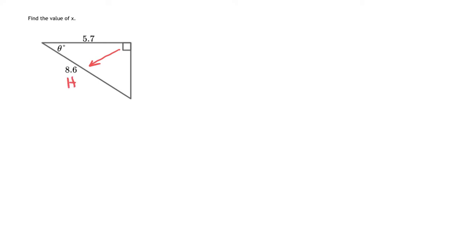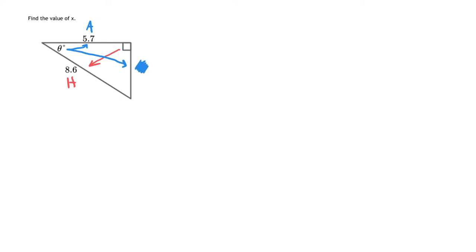Next, look at what you're working with. We're working with the theta, which then the opposite side is strictly across from that. In this case, the opposite side does not exist. And then the adjacent side is the 5.7. So what we're really looking at here is the adjacent and the hypotenuse.